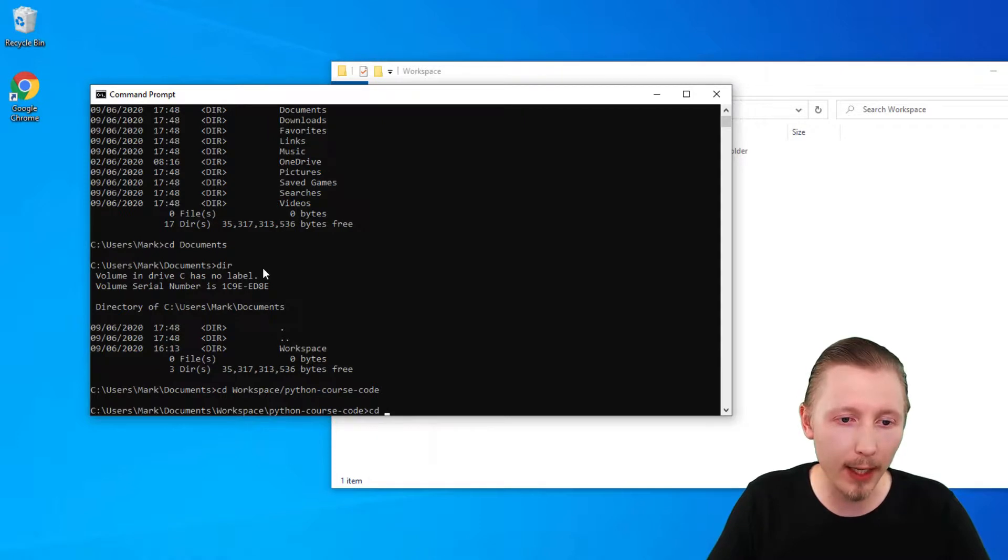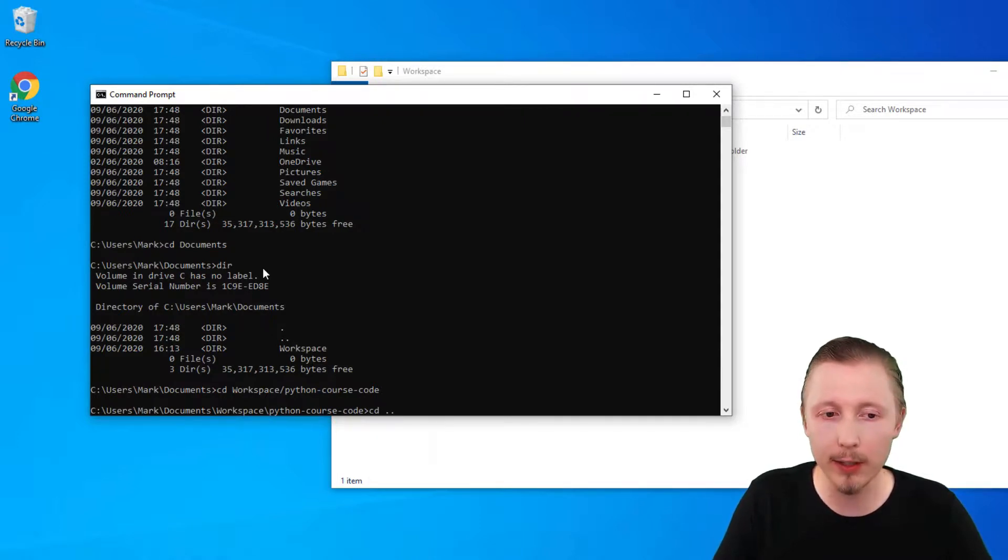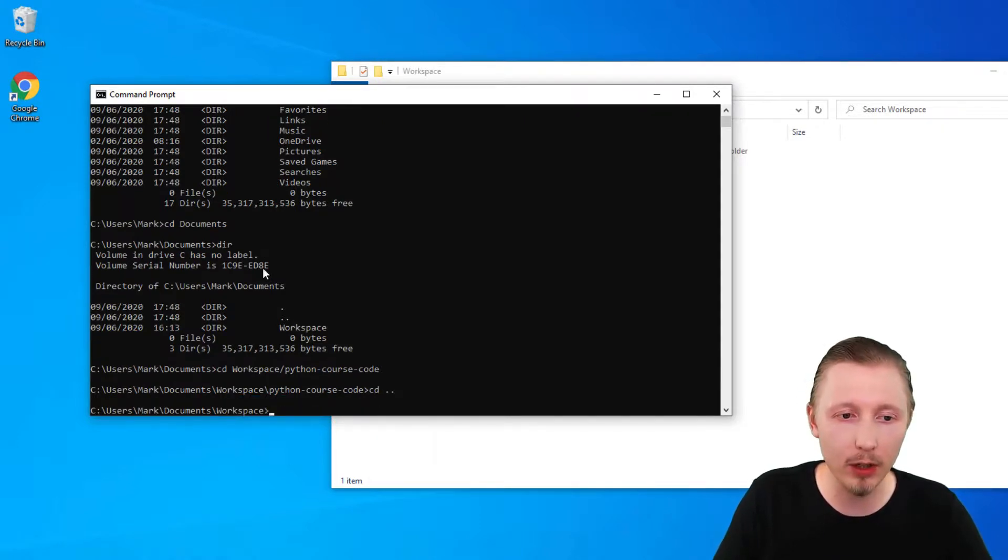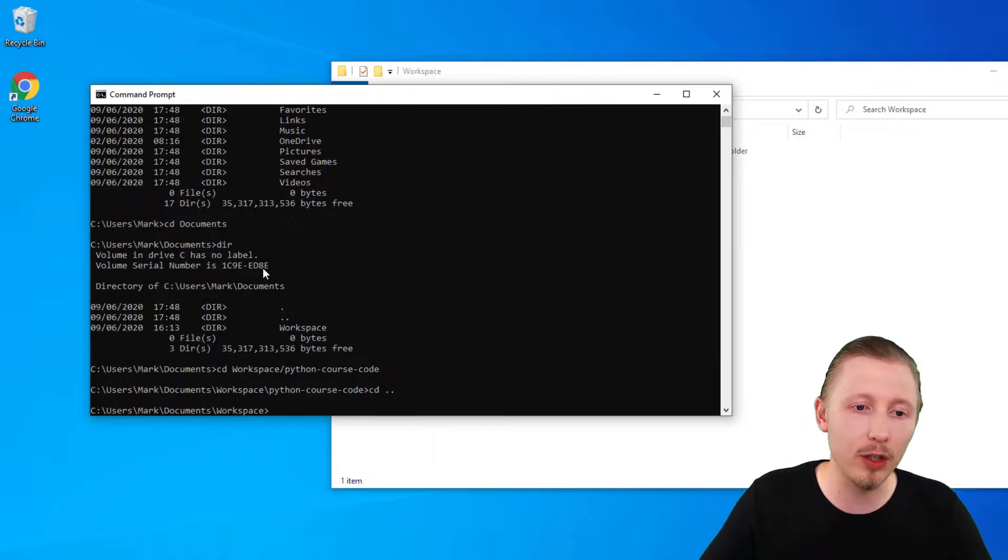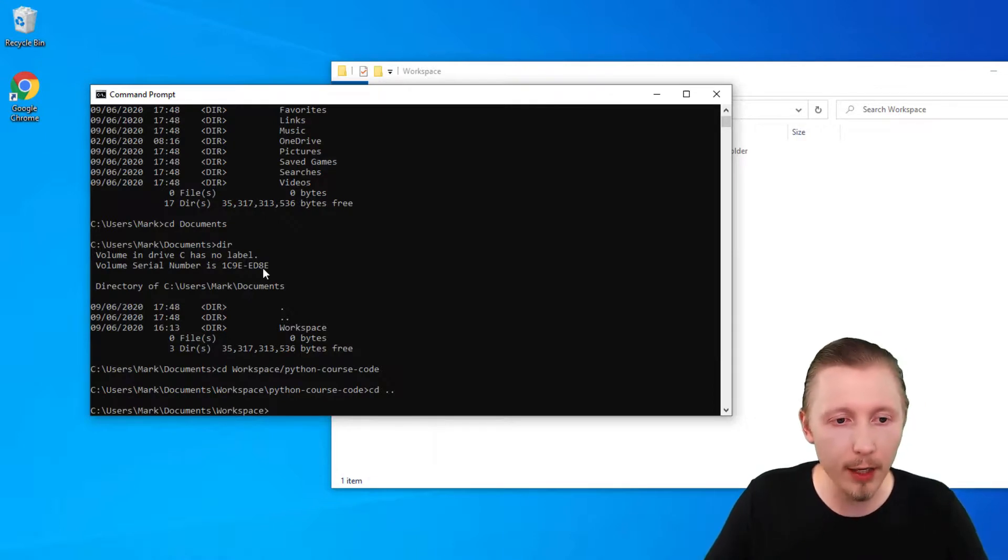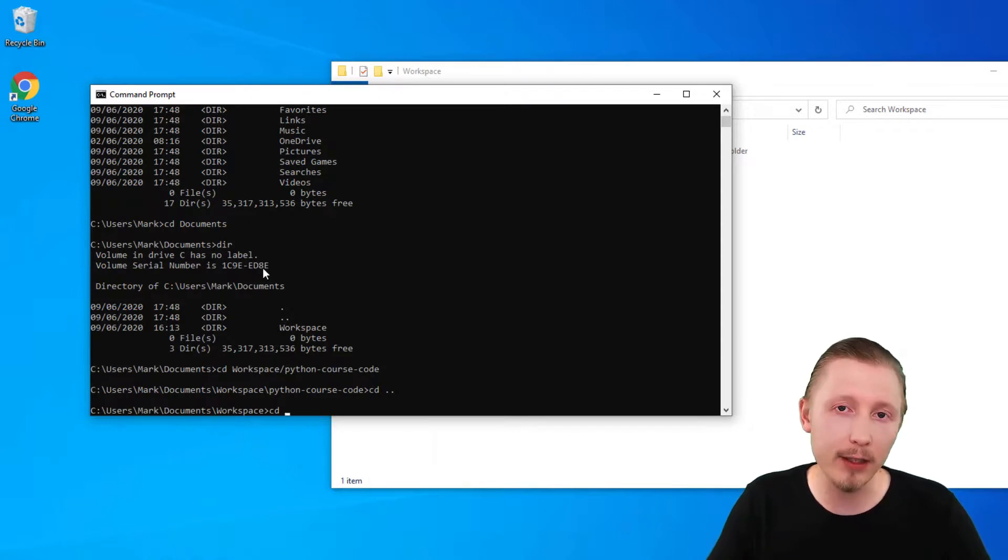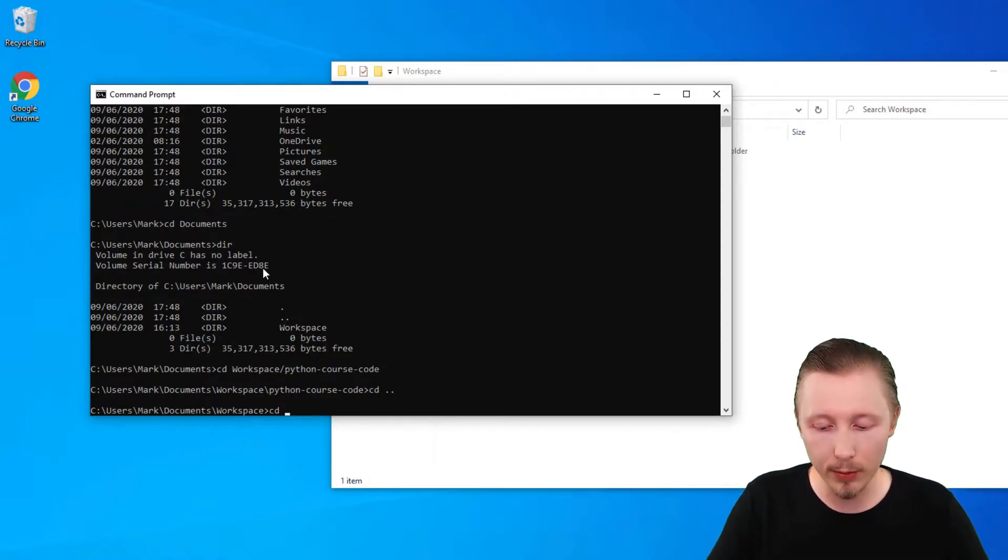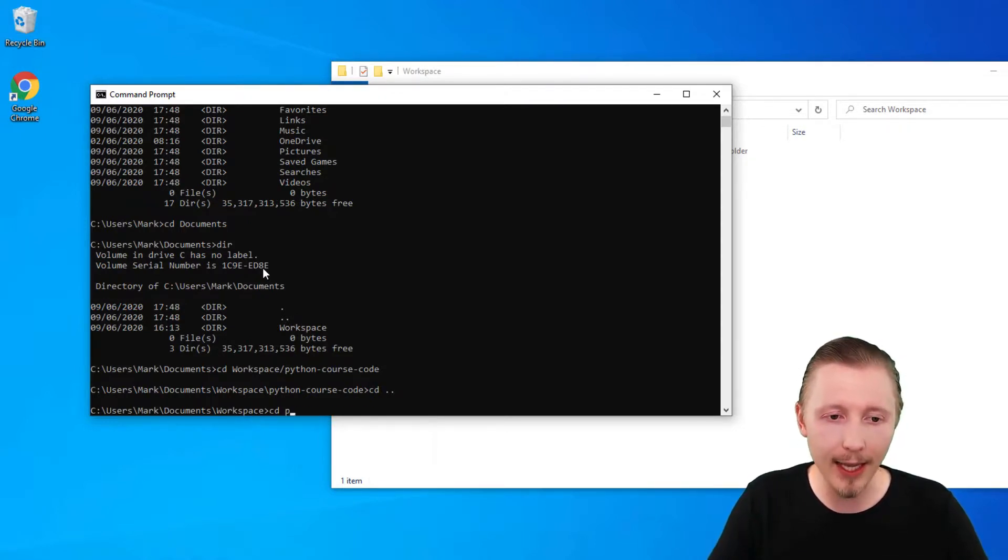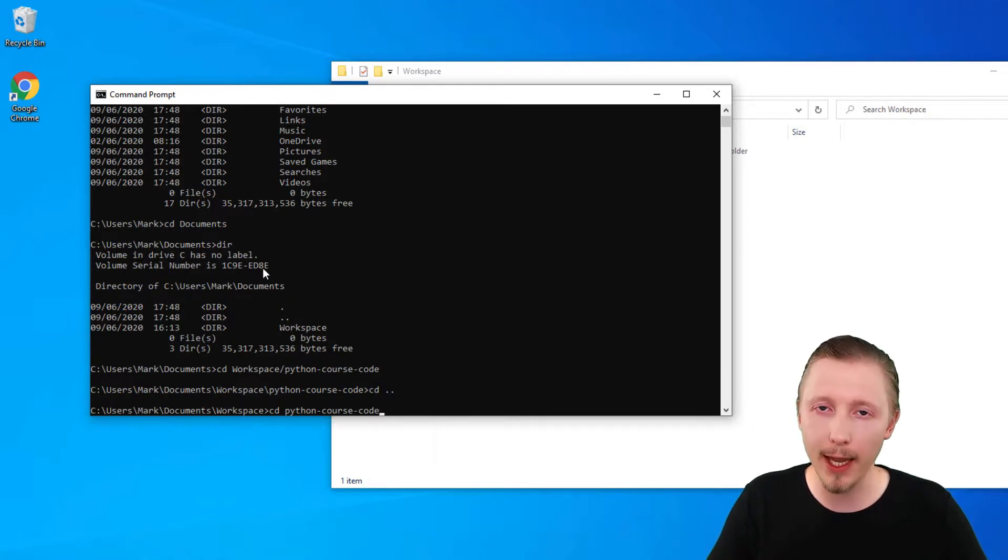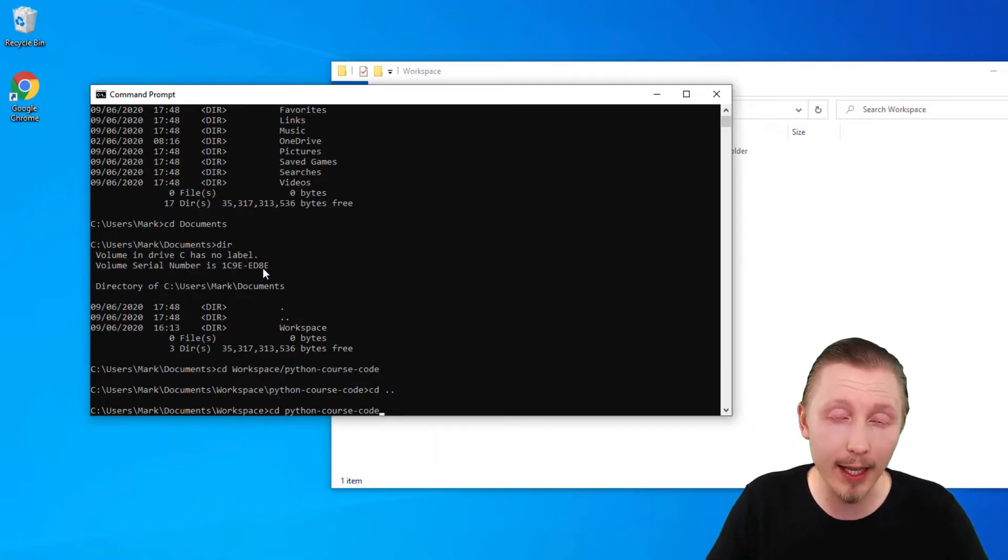So if I go back into the workspace directory by typing cd dot dot if I want to move into the python course code I don't necessarily need to type the whole thing. I can simply type cd and then the first letter of the directory I want to change to, in this case it's p, and then hit tab and it will auto complete the name of the directory because this is the only directory in this folder that starts with the letter p.